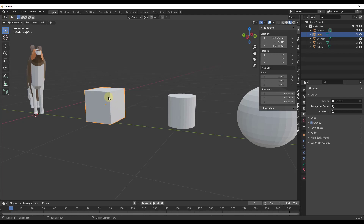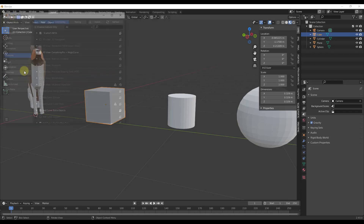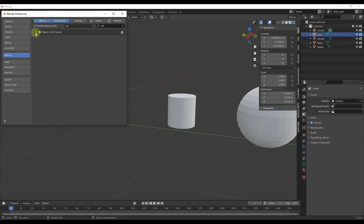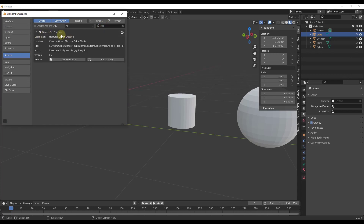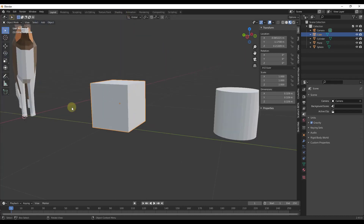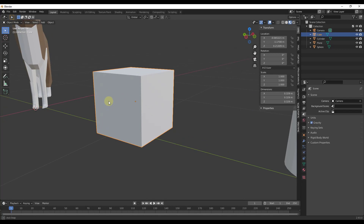Instead, we're going to use a built-in add-on called the Cell Fracture add-on. If you go to Edit > Preferences and search for 'cell fracture', you'll find it as a built-in add-on you can enable. Once enabled, we can use it to break objects up procedurally.